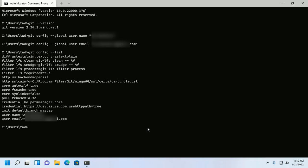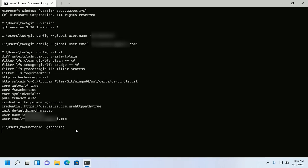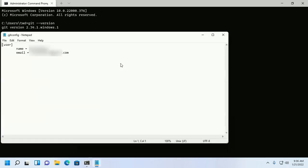You can edit the configuration file with a text editor using this command: notepad ~/.gitconfig. If you like this video, like, comment, and share. Thank you so much for watching.